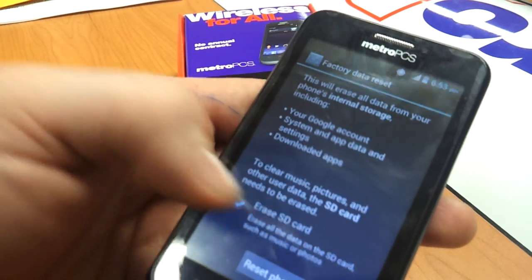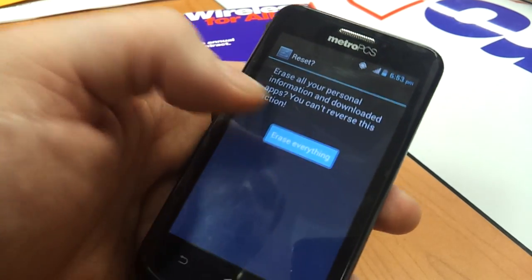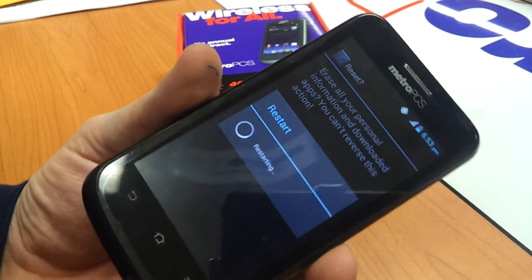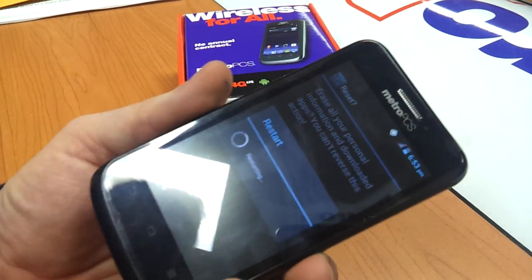I don't have an SD card in the phone, so it's not going to let me choose that. Erase Everything. The phone will restart and it will be back to factory default settings.